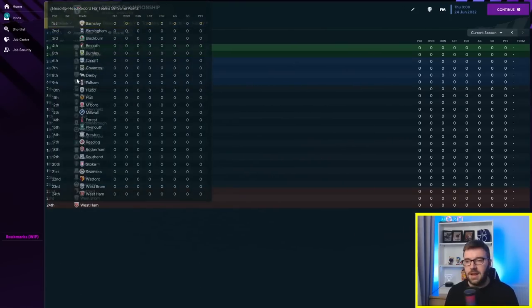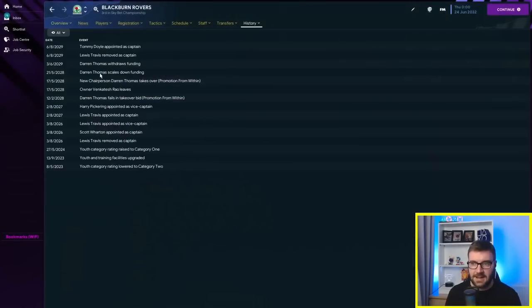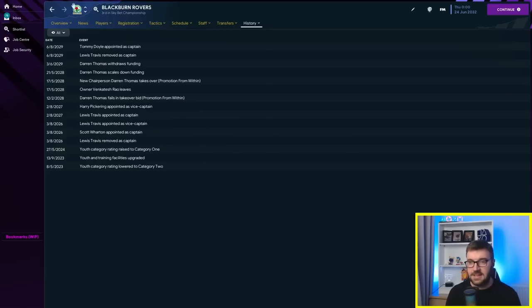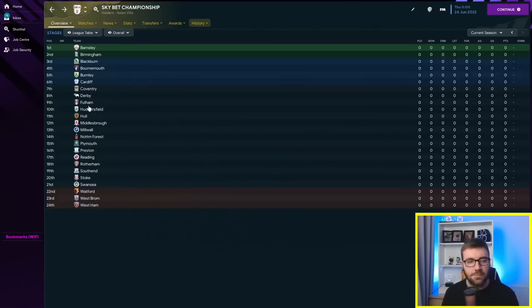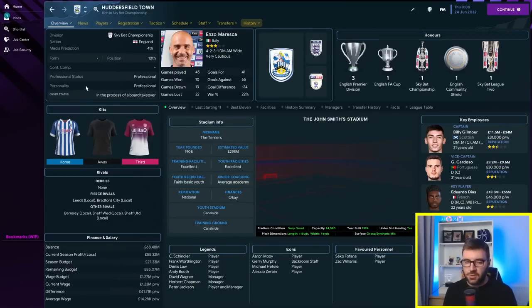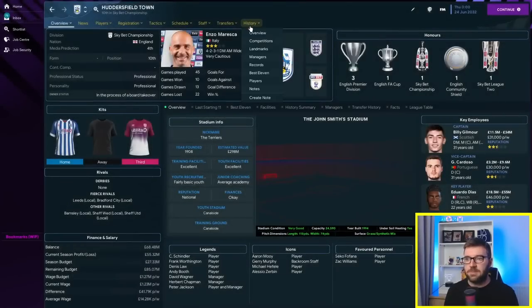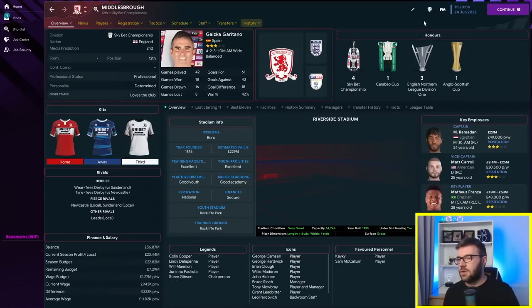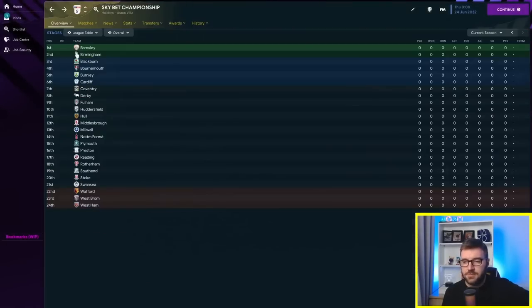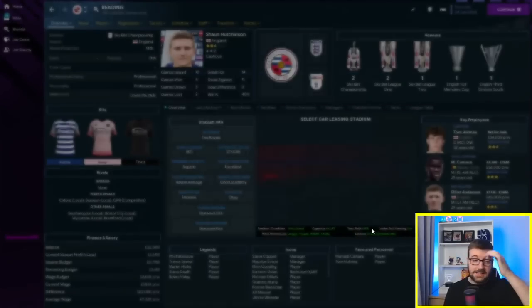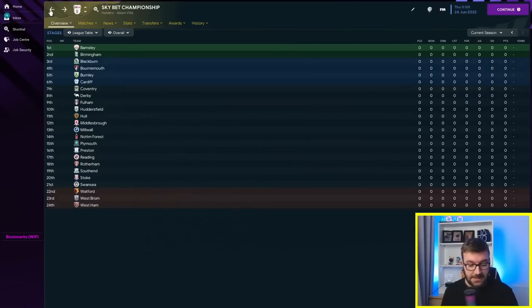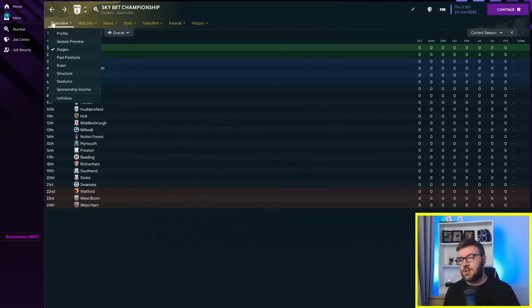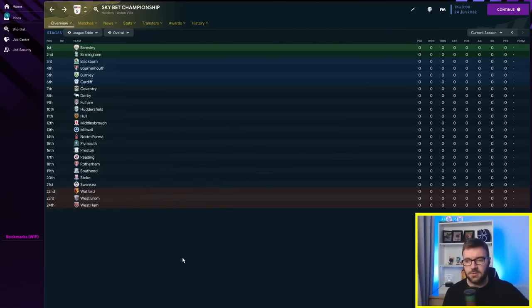Sugar Daddies and Blackburn. Sugar Daddies left. Darren Thomas scales down his funding and withdraws his funding. Said tata, Blackburn Rovers. This is why we did multiple teams. Because I knew some of them would waste the money. And I knew some of them would lose their Sugar Daddies. Their Sugar Daddy is now just a back-end. The old Huddersfield one. Not sure what's happened there. Quick look at Middlesbrough. Again, a back-end one for Middlesbrough and Reading. And now just an underwriter. So we've only got one Sugar Daddy still active. And that is the Bristol City Sugar Daddy.